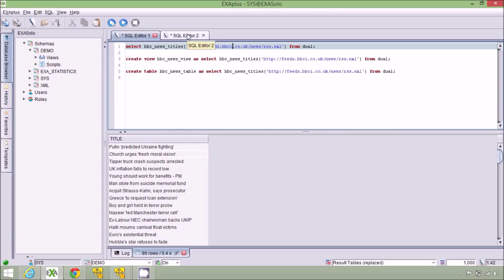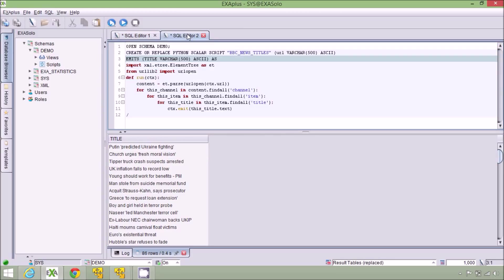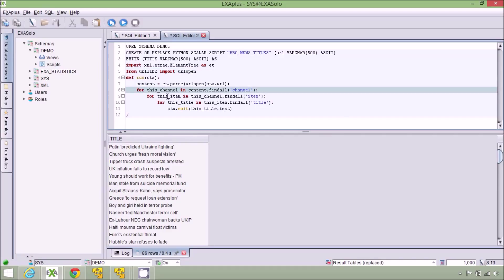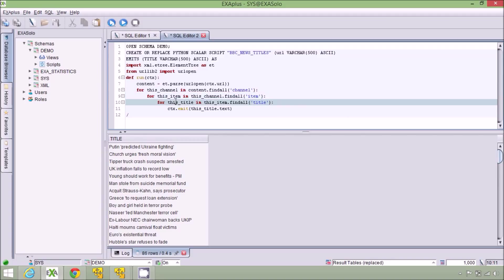Here is the user defined function. It should be very familiar to anybody who's written a simple Python script. I import a library which makes it easy to work with XML data and then for every title in every item in every channel I output the text for the title and this is actually the headline that you would see on the BBC News website.